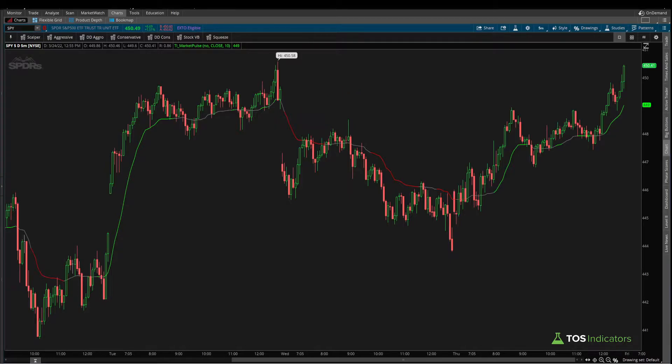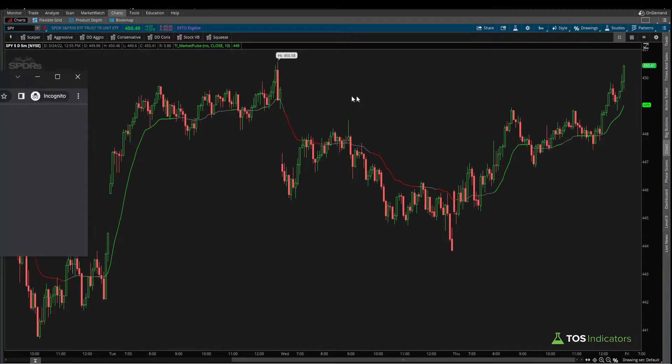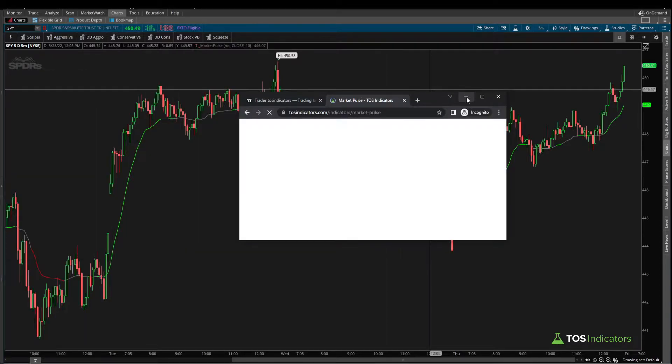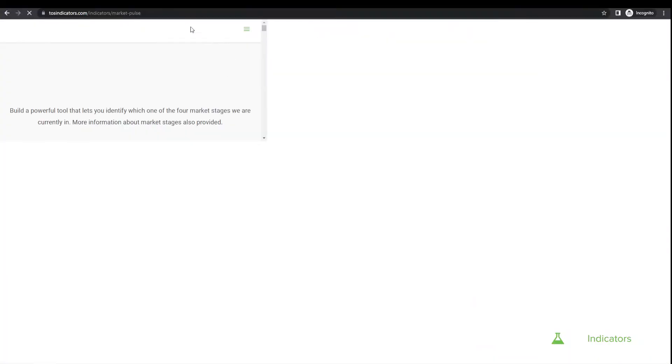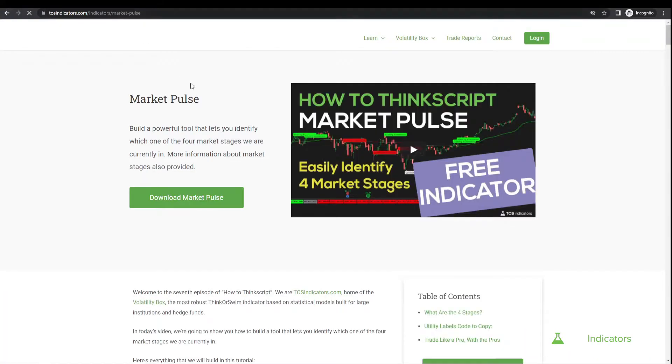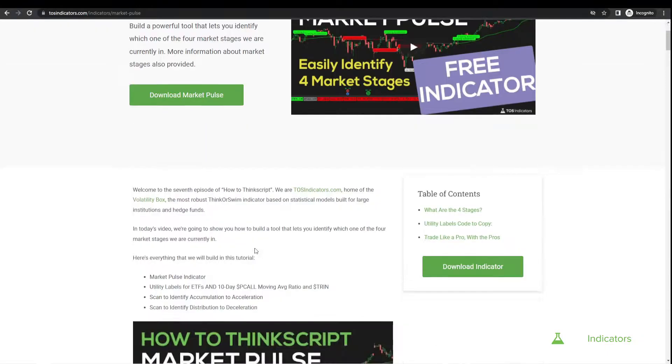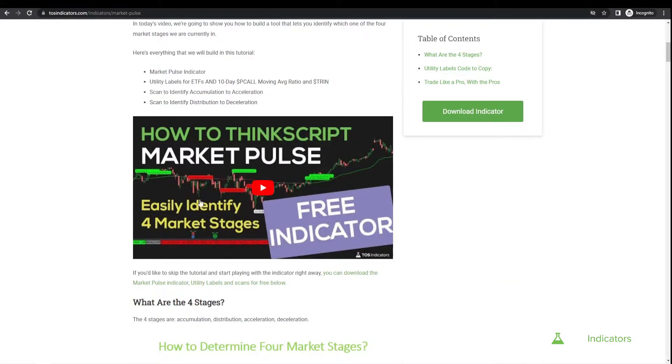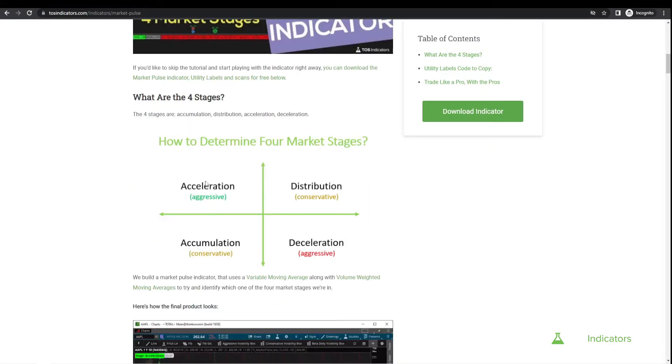The Market Pulse was one of our first ThinkScript tutorials, and you can download the ThinkorSwim version on our website at tosindicators.com/indicator/market-pulse. There you can find the tutorial, which goes into more detail about what the indicator represents and the four different stages it helps you measure.